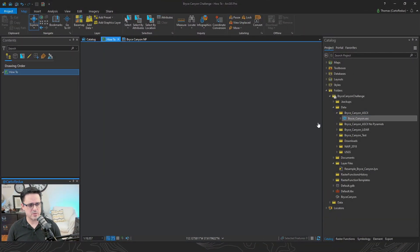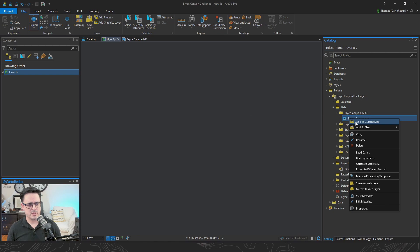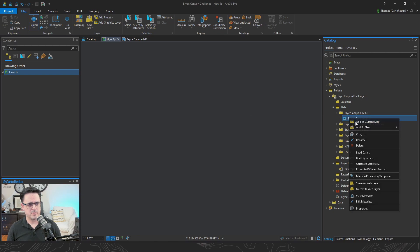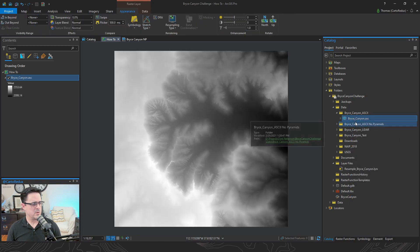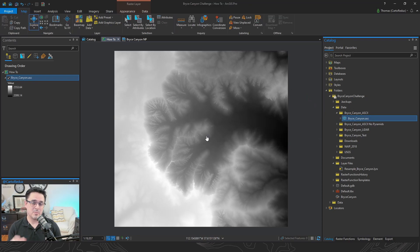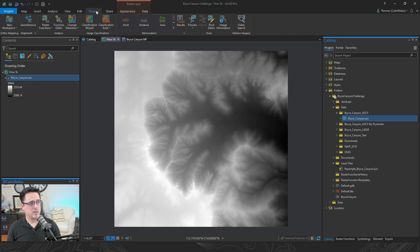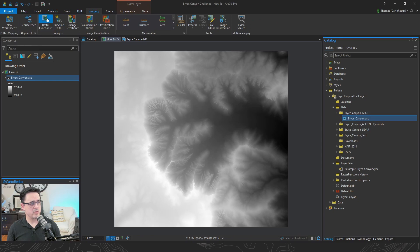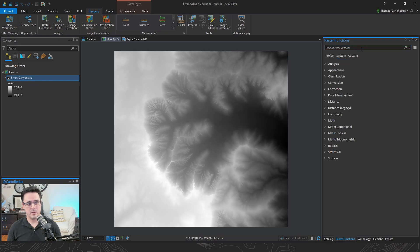So first things first, we need ourselves a DEM, or a Digital Elevation Model if you're not into the whole brevity thing. Next up, raster functions. To find those, we're going to click on the Imagery tab, go over to Raster Functions, and that'll open up the Raster Functions pane over here on the right. We're going to look for a very specific thing called Hillshade.